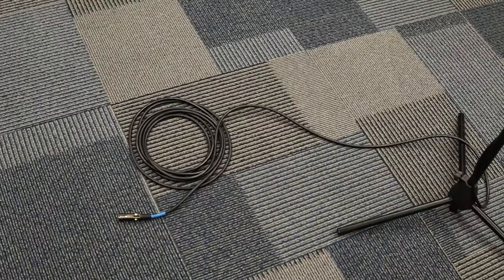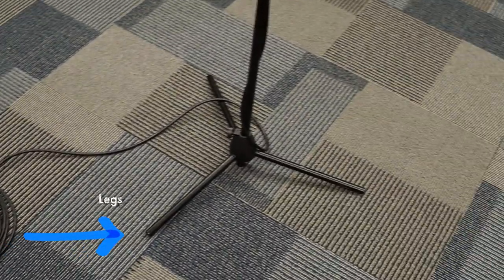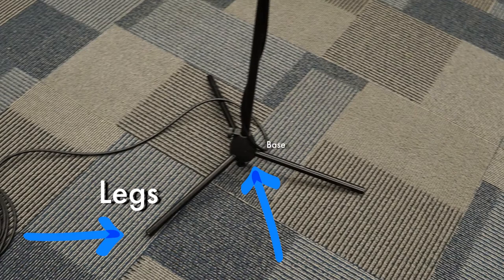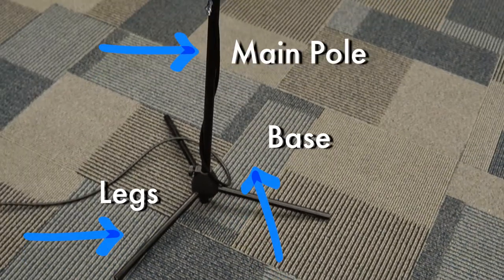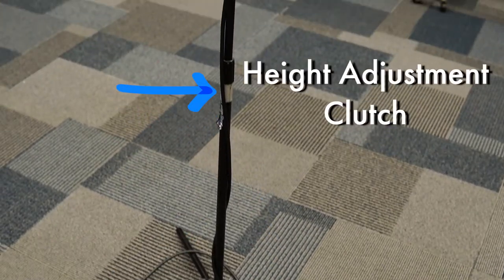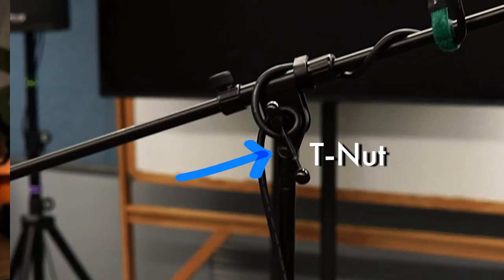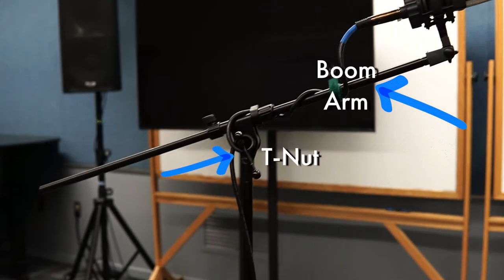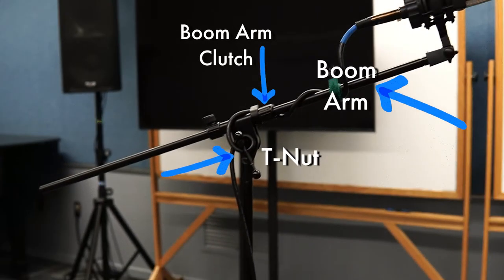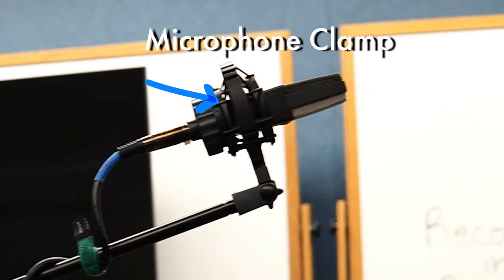Today I'm using a tripod mic stand because this is what you'll likely be using the most in the context of percussion recordings. Tripod stands consist of several different components: from the bottom up you have the legs, the base, the main pole, height adjustment clutch, the t-nut, the boom arm, the boom arm clutch which some have and some don't, and some sort of microphone clip, clamp or mount which varies depending on the type of microphone you're using.